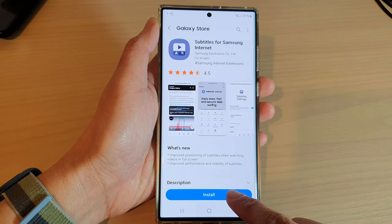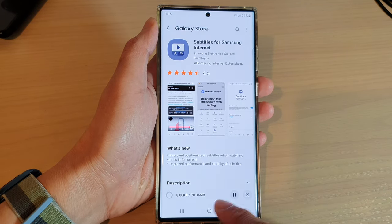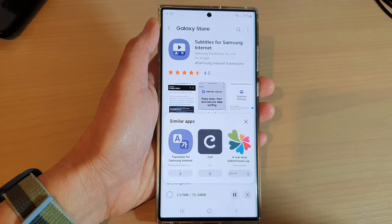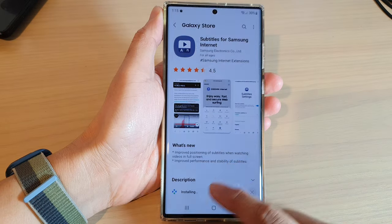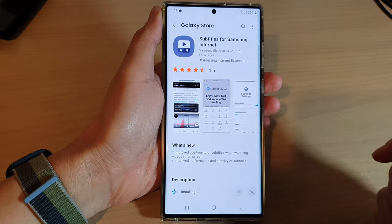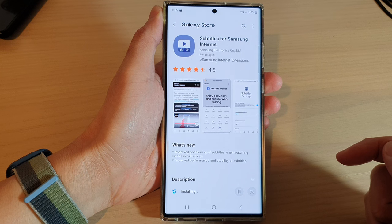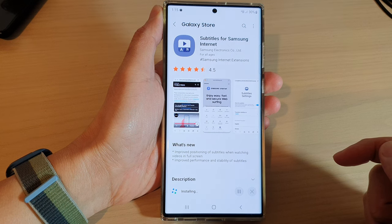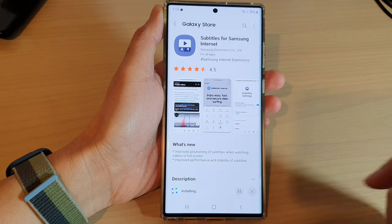Now tap on install and wait for the install to finish. It is now installing — just going to wait for that to finish.